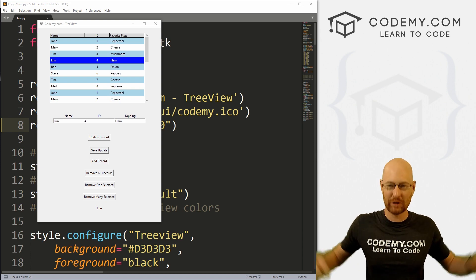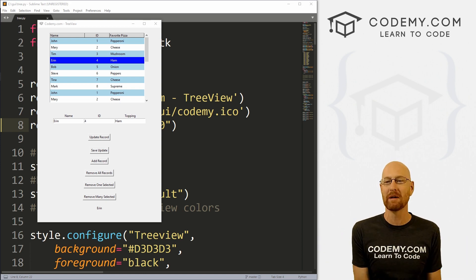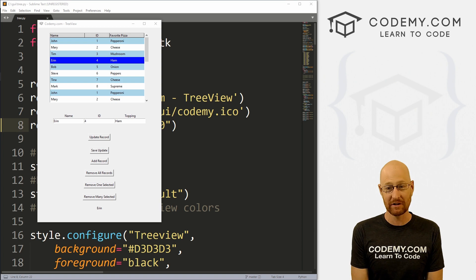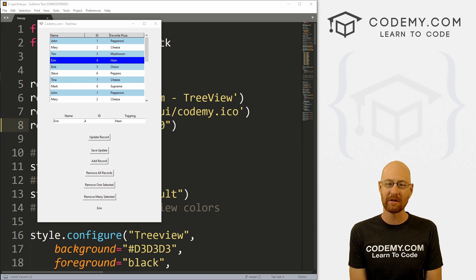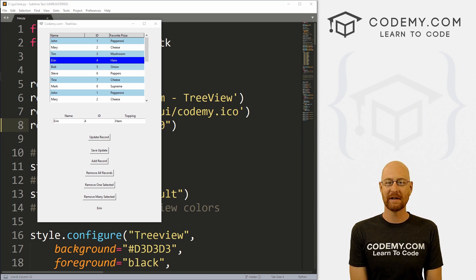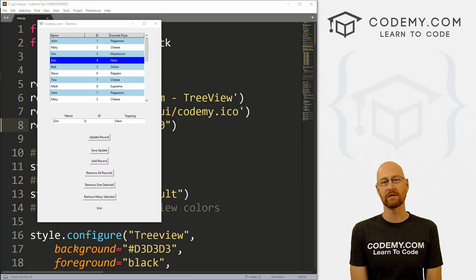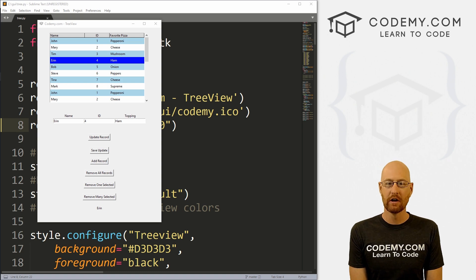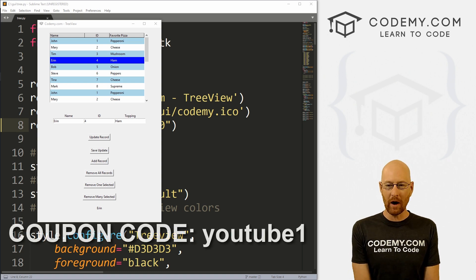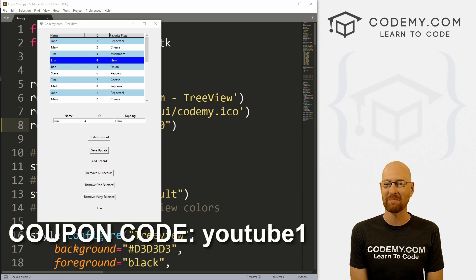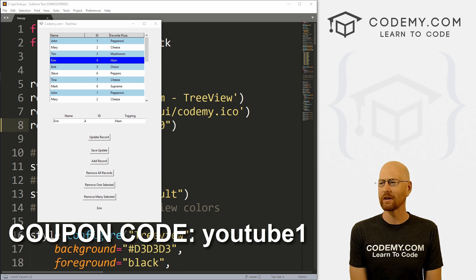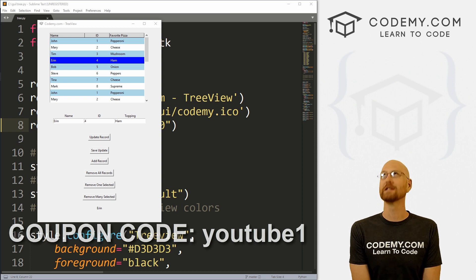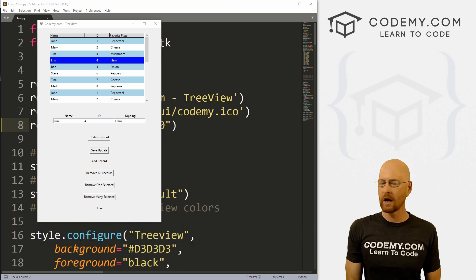If you liked this video and want to see more like it, be sure to smash the like button below, subscribe to the channel, give me a thumbs up for the YouTube algorithm and check out Codemy.com where I have dozens of courses with hundreds of videos that teach you to code. Use coupon code YouTube one to get $30 off membership — that's all my courses, videos and books for a one time fee of just $49, which is insanely cheap.